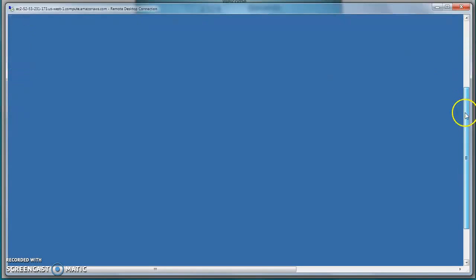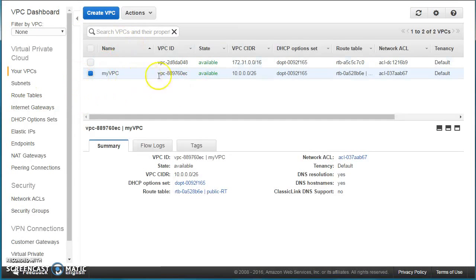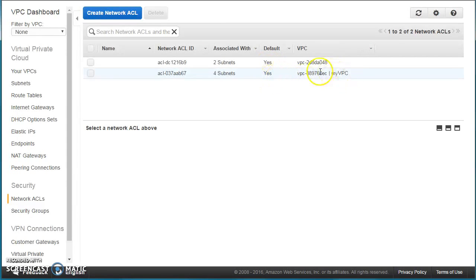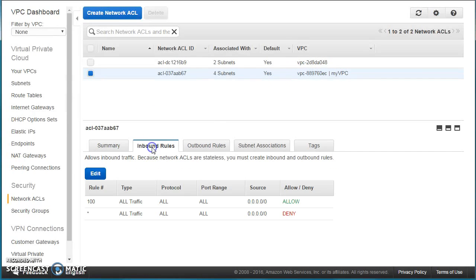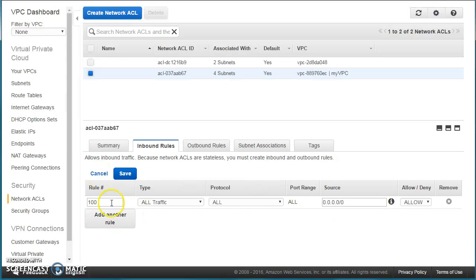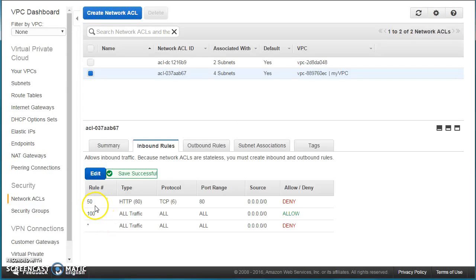Now let's quickly look at the functionality of Network ACL, which is important. I go to the VPC we created — you can see the Network ACL here. The Network ACL attached to all the subnets of our VPC is the default one created with the VPC. Looking at the inbound rules, if we add a rule at number 50 — which has higher precedence than 100 — for port 80 from anywhere with action 'deny', then because rule 50 comes before 100, all traffic on all ports is allowed inbound except port 80.